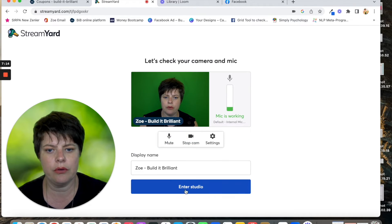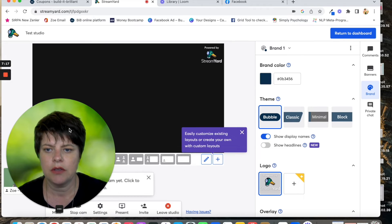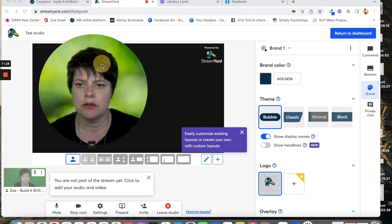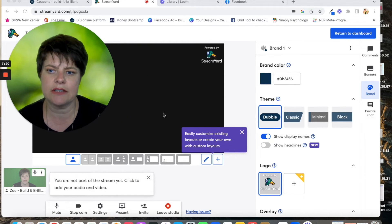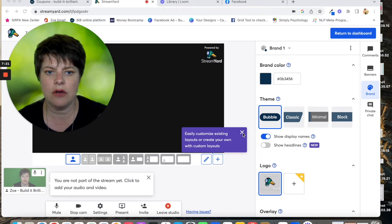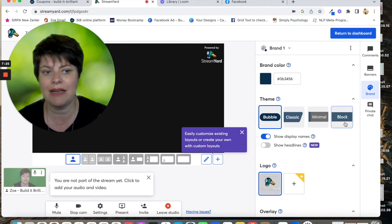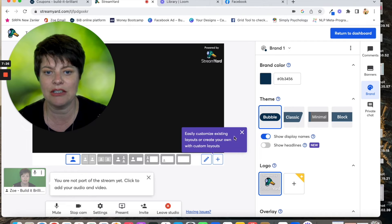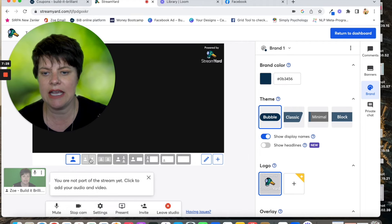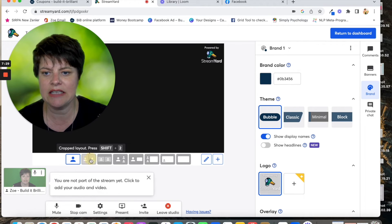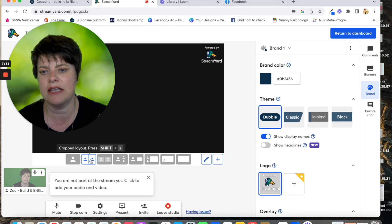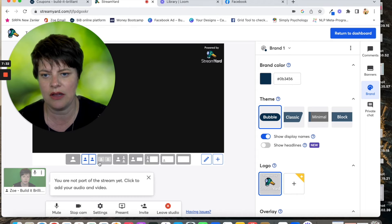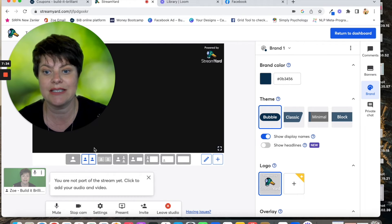We're going to enter the studio. So this is what it looks like when you're actually doing a video. You can change your brand colours to match your brand and here is the two-person layout. So then when somebody joins, you have side-by-side.